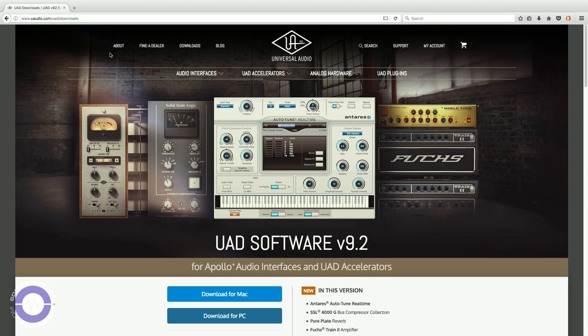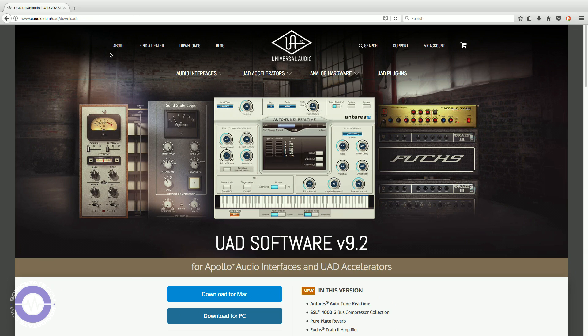Today we're going to be taking a look at Universal Audio's UAD version 9.2 software and in particular focusing in on the Antares Auto-Tune real-time plugin. So UAD software version 9.2 comes with a batch of new plugins and there really is something for everyone in here.